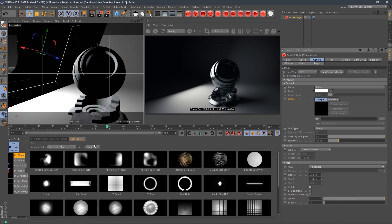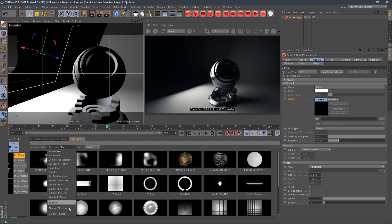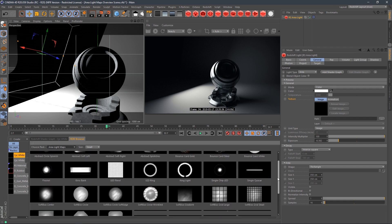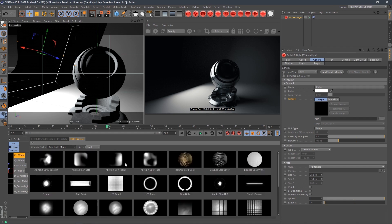If you've installed everything correctly, it's just going to go right into the same folders as all your other HDI packs that you've bought from us, and it's going to sit right down in your list. Boom — AreaLiteMaps, there they are. We've got 30 of these bad boys, all photographic area lights. We've got soft boxes, ring lights, single chip LEDs, quasars — all kinds of stuff.